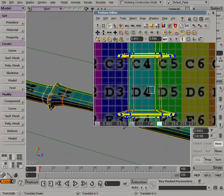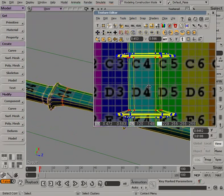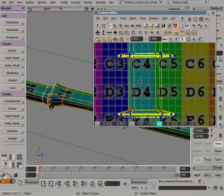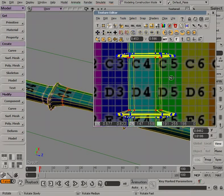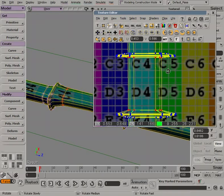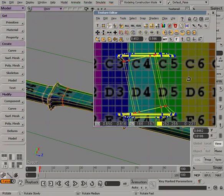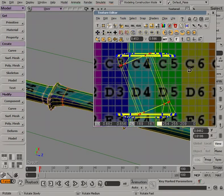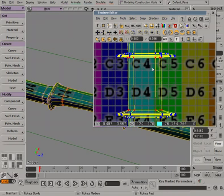So within this texture editor, it does become fairly important to keep a good memory of your keyboard shortcuts for using your translate, scale and rotate tools. So I can press the C key on my keyboard now to switch to my rotate tool. I can rotate these UVs or if I press the X key, I can scale those UVs as well.